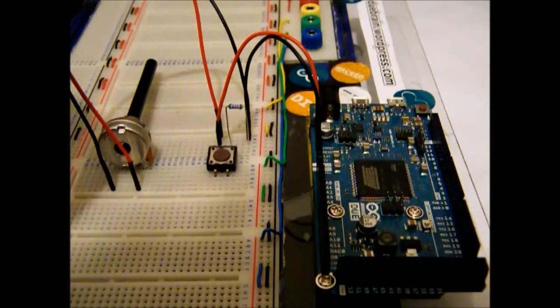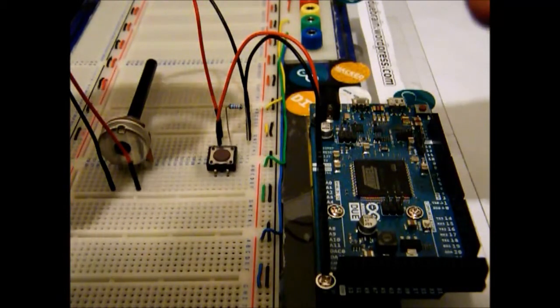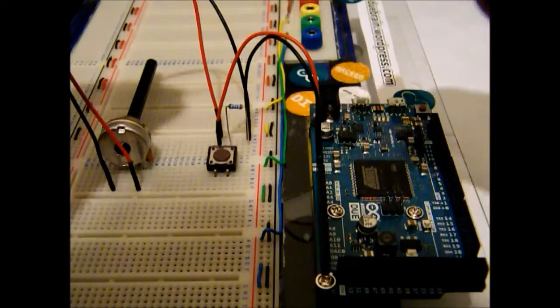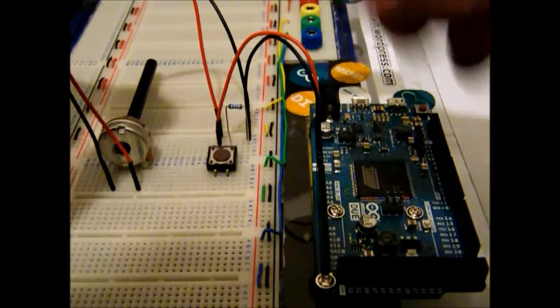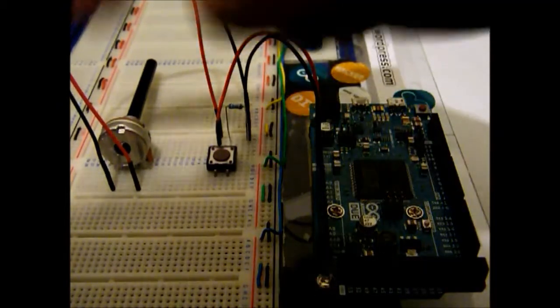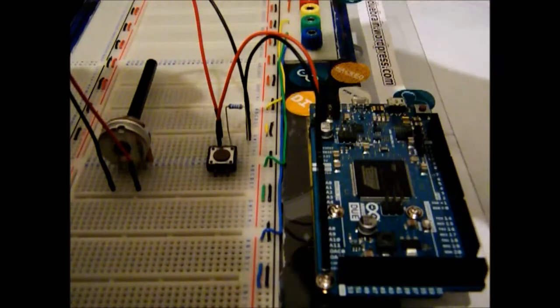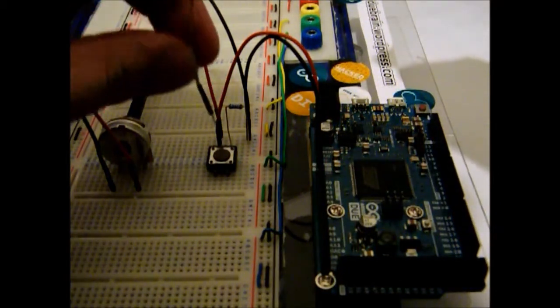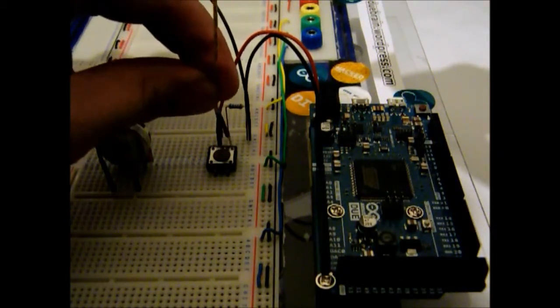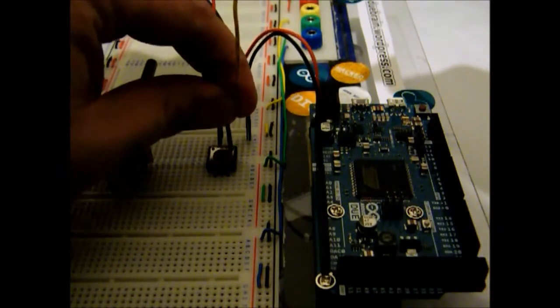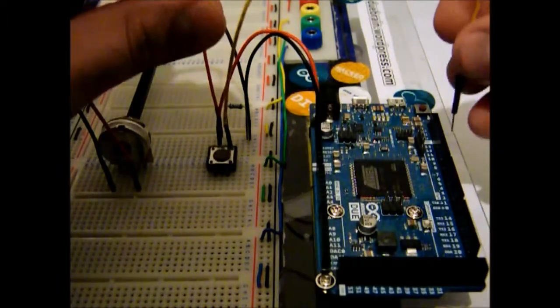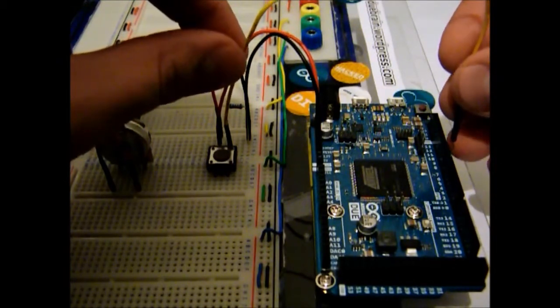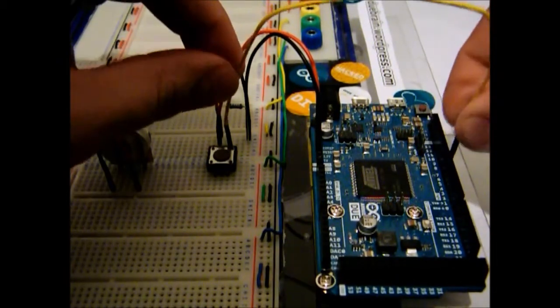Now we're gonna connect the wires to the pins, so Arduino can read the values of the switch and potentiometer. So, we're gonna connect just down here, just together with the resistor and put on number 7. There we go.